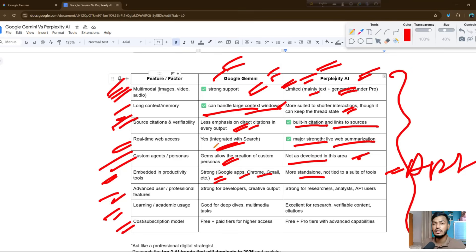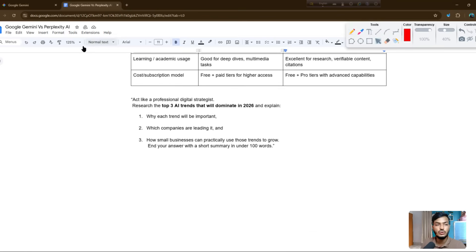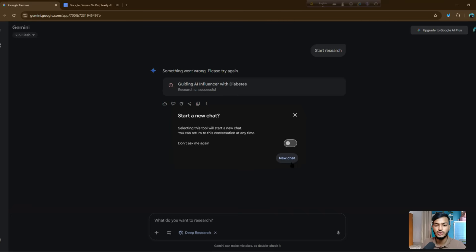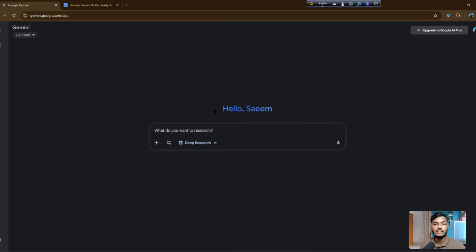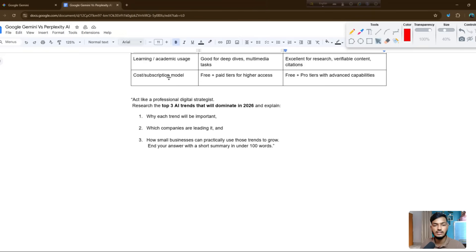Advanced user options, learning resources, and cost information are all listed — you can review them one by one to decide which tool gives better results for your needs. Now let me show you both tools in action. Here is Google Gemini — some people call it Gemini, some call it Gemini, that is not a problem.